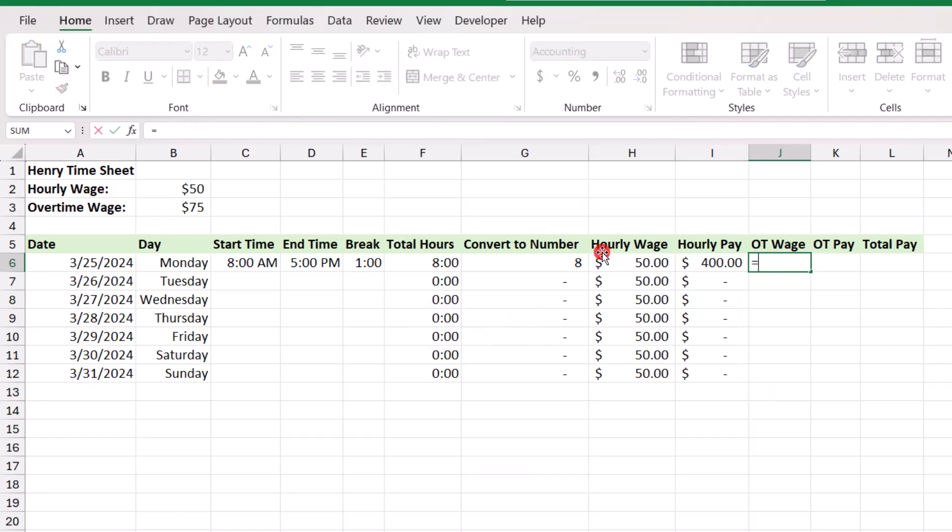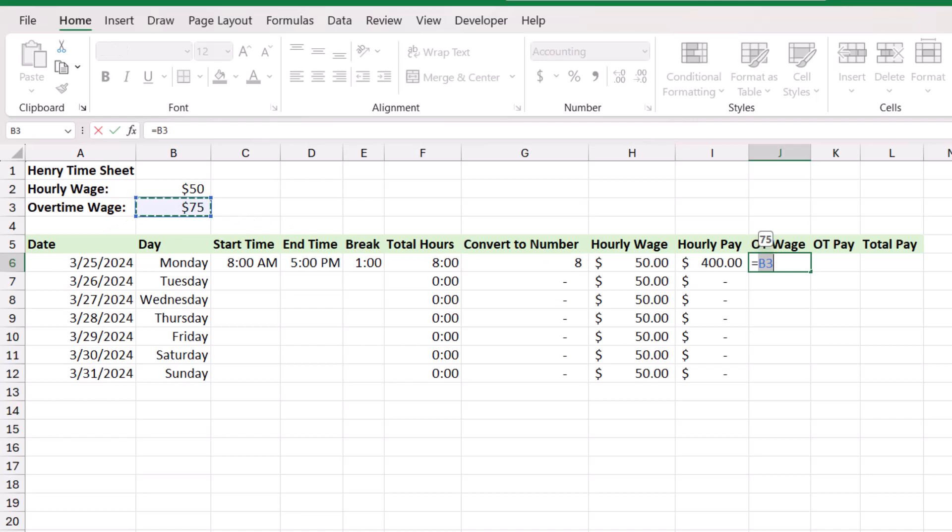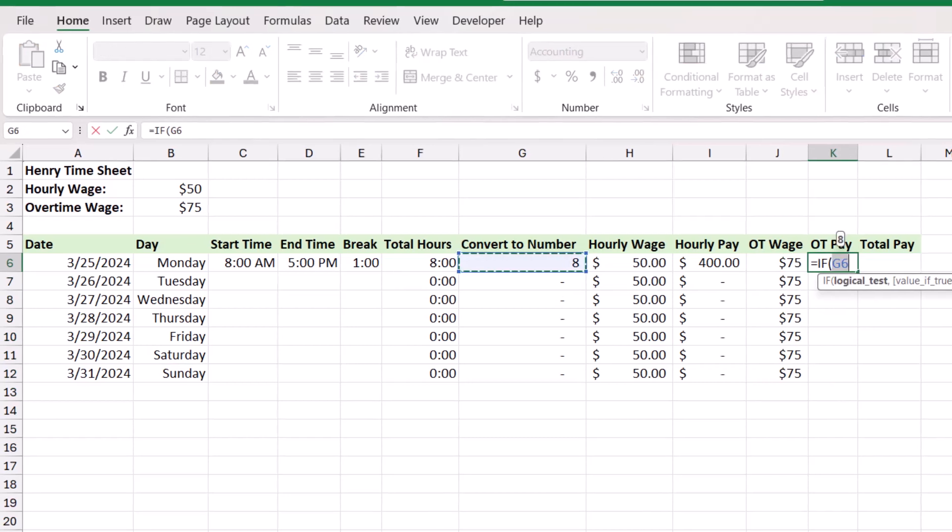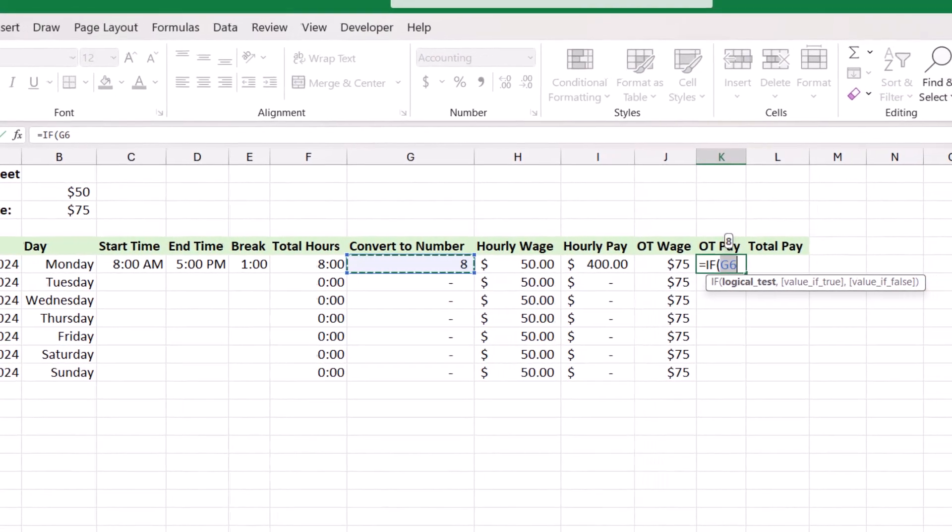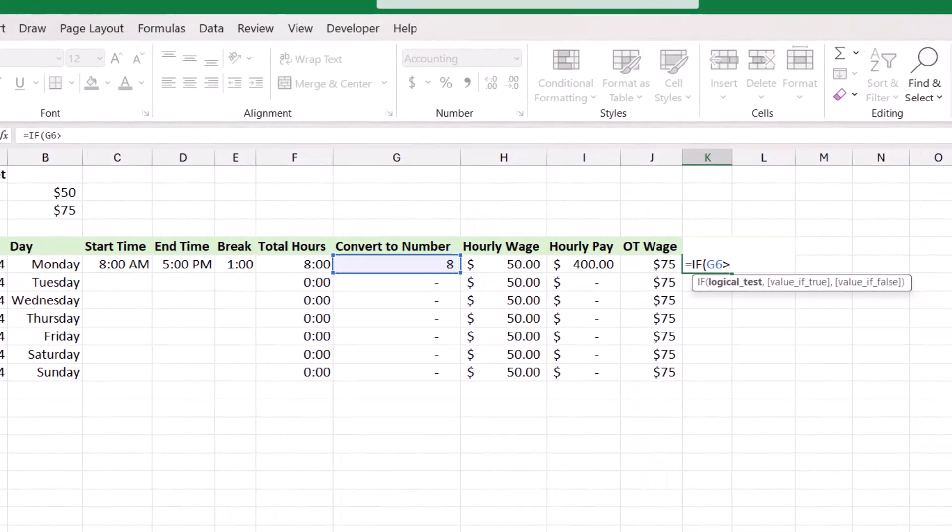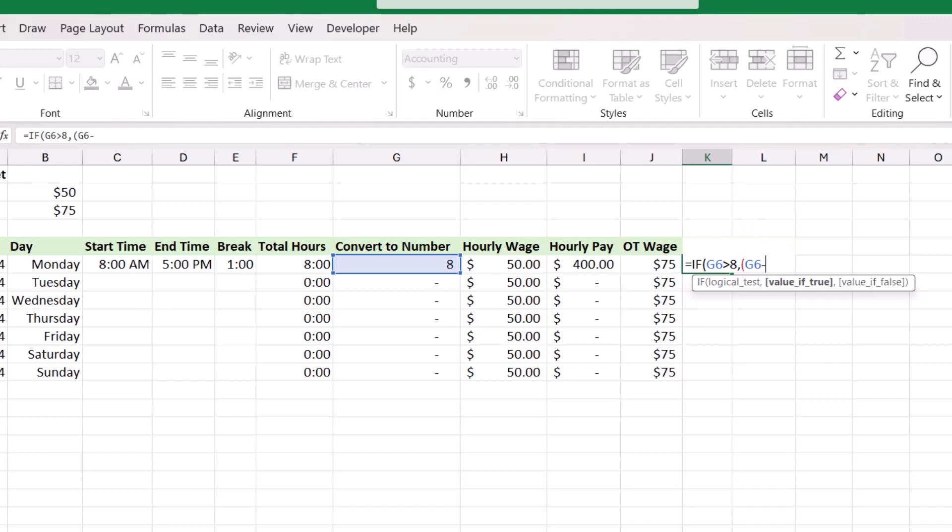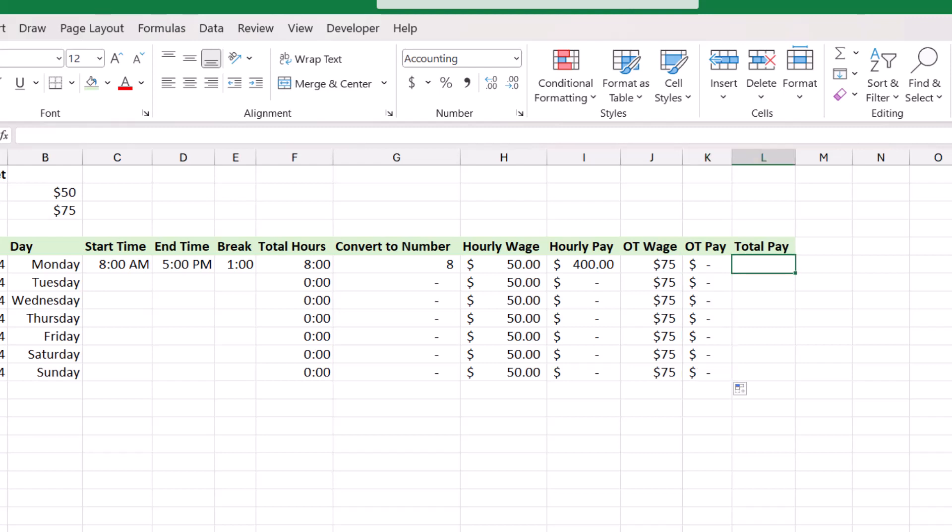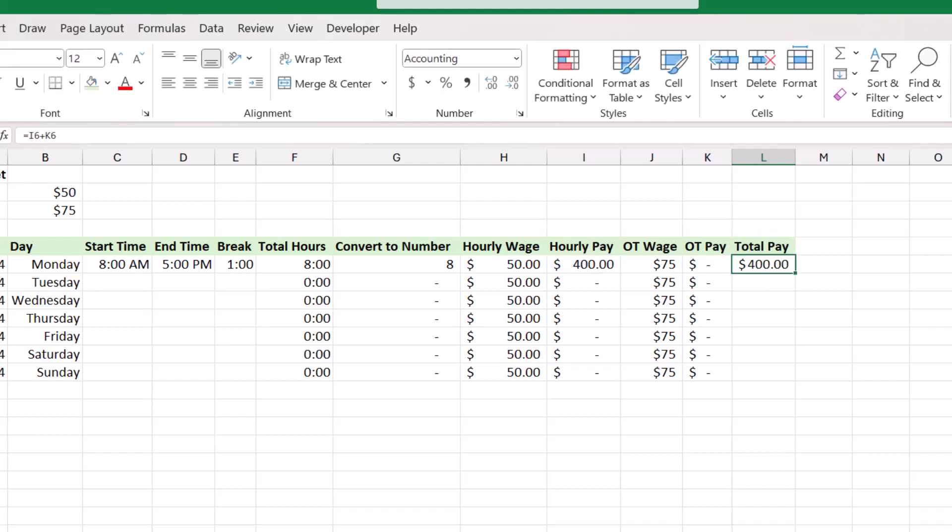Now, the overtime wage, like the hourly wage, will reference the overtime wage that we have up here for that specific employee. And again, we'll lock it by using the F4 command. And we'll copy this down. Now, we're going to use another if function for this daily overtime pay. And that'll be equals if the total hours converted to a number are greater than 8. So, if the employee worked their daily overtime, we want to figure out how much overtime. So, we would do total hours converted to a number minus 8. And this will let us know the amount of overtime that day. And then that amount will multiply times the overtime wage. And if they did not work overtime that day, then, of course, this number should display a 0. And we'll copy this down. And finally, to get the total pay, we just combine the hourly pay with the overtime pay. And we'll copy this down.